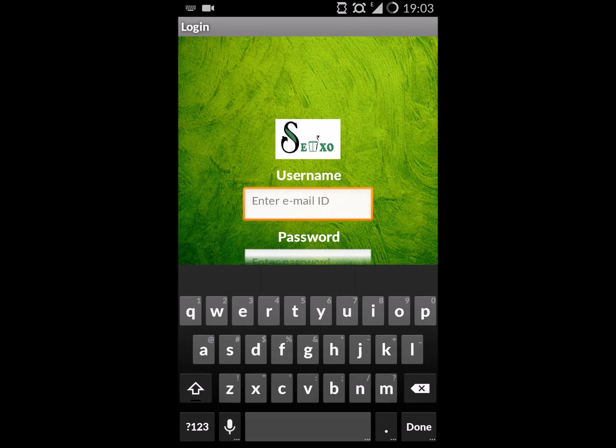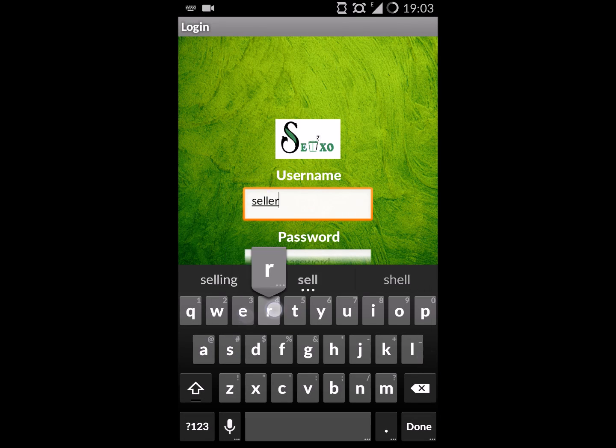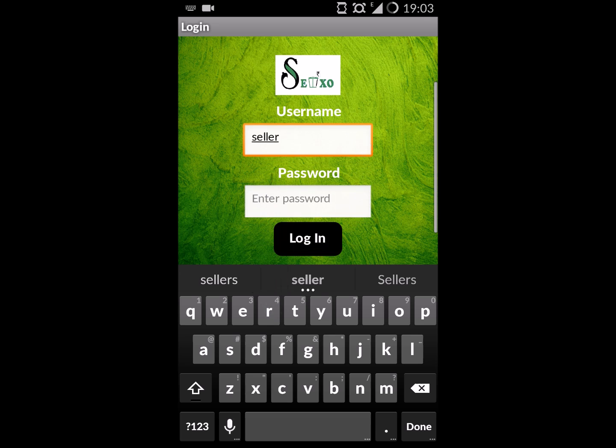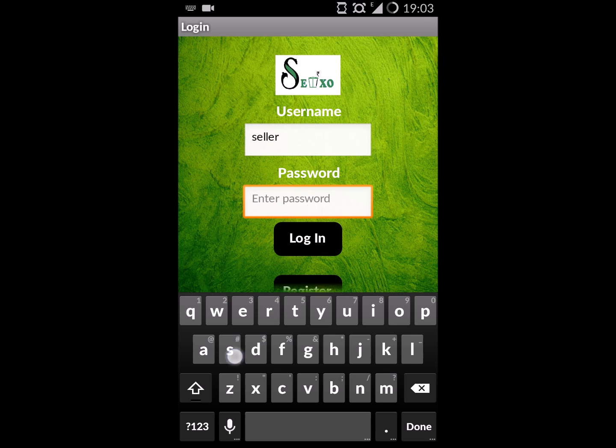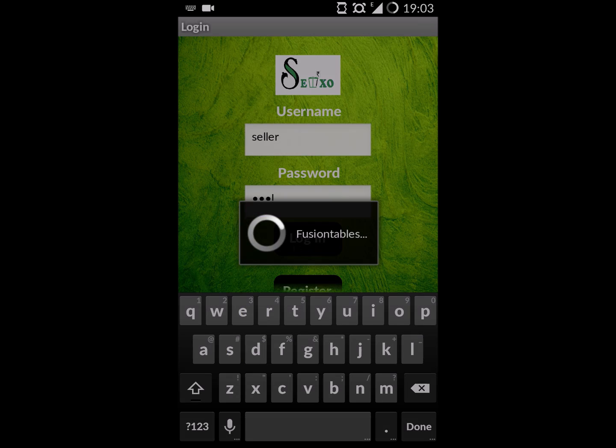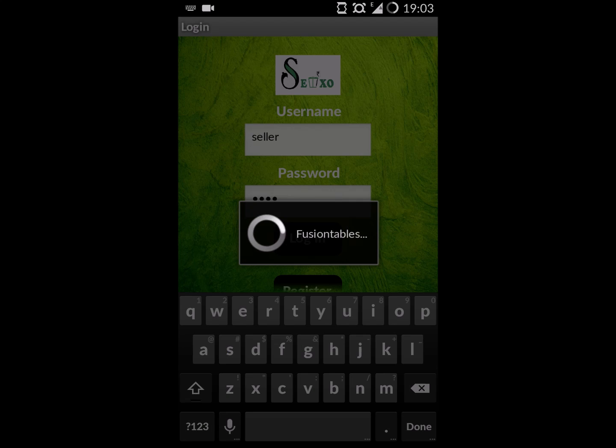Let's start by logging in as a seller. We enter the password. New users have to register before logging in.